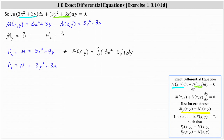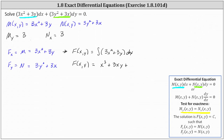However, when we integrate the right side, we're not going to have just plus a constant — we're going to have plus a function of y. Because in order to get F, we integrated the partial of F with respect to x, and when finding that partial we treated y as a constant, so we're not recovering the part of F that is a function of y. So we have F(x, y) = x³ + 3xy + A(y).